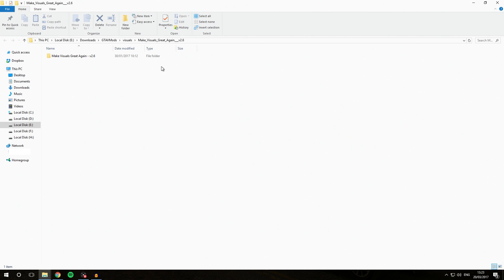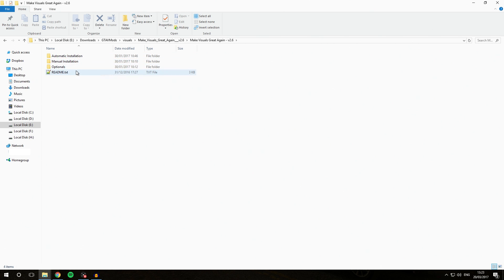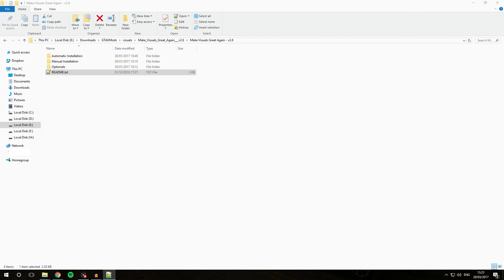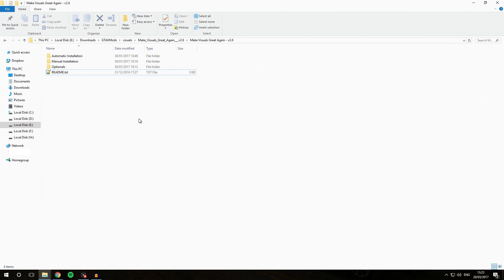Once that is done, we can see the Make Visuals Great Again folder right here. We can open that, and as you can see, it comes with three folders: one is the automatic installation, second is the manual installation, and the third one is the optionals. We also have the README here as well — open it and give it a quick read if you need to. It gives you a few tips and tricks on how to install it properly, along with credits and terms. We are just going to walk through the installation process that I prefer and that, in my opinion, makes your game look the best.